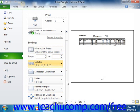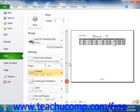When you're done choosing your printing options, just click the large Print button at the top of the Print section to begin printing your workbook.